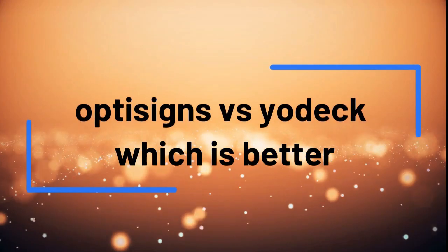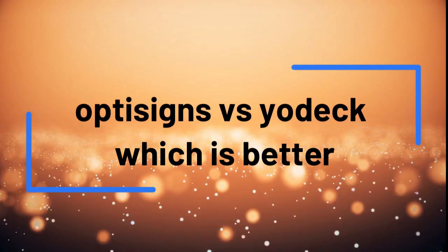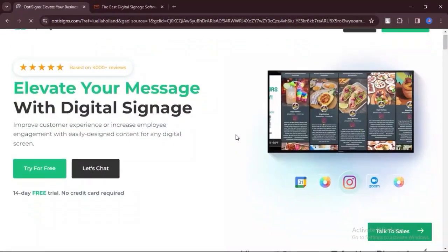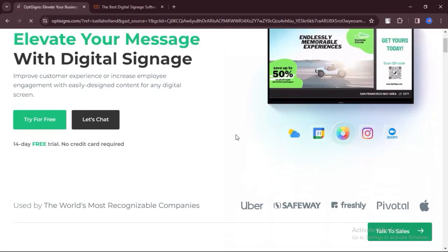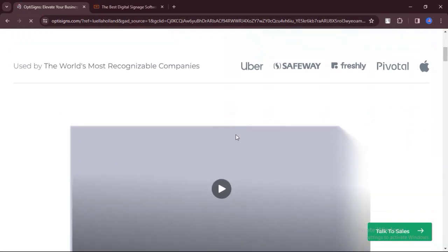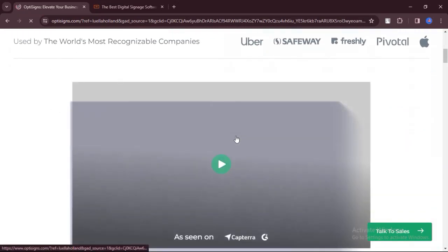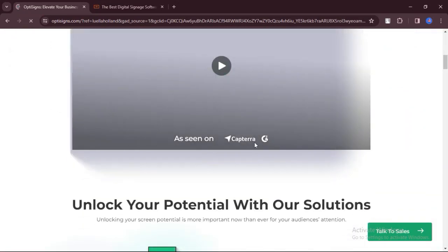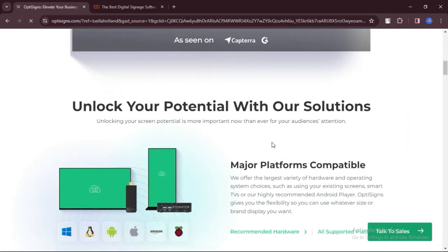OptiSigns vs. Yodek, which is better. Today we will discuss the pros, cons, features, and pricing of OptiSigns and Yodek. Here is my honest opinion.